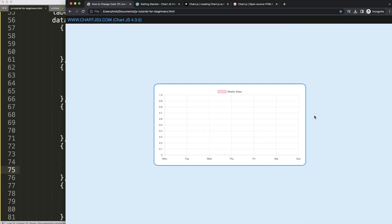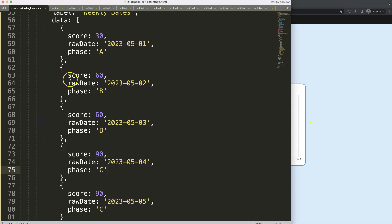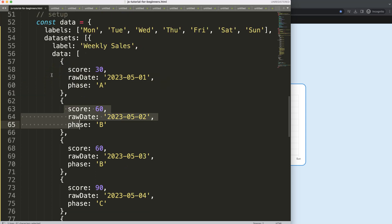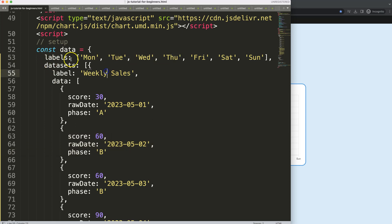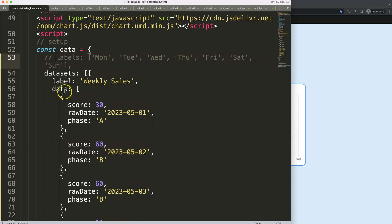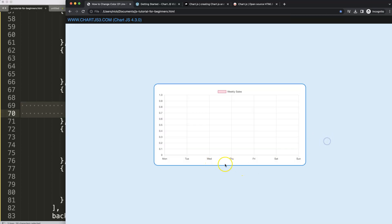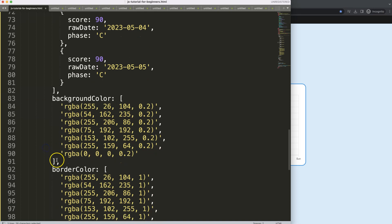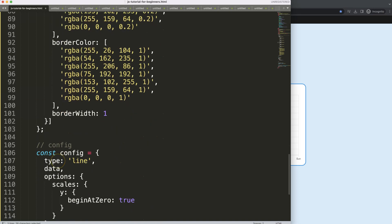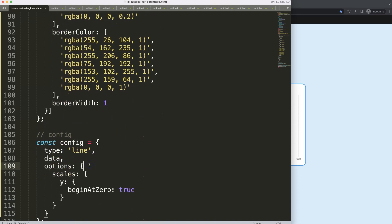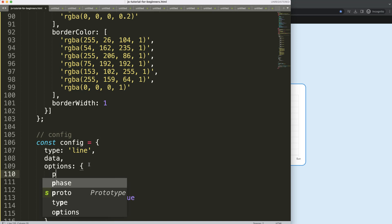If we save and refresh, nothing happens because we're using data structures now and they aren't being recognized. The labels can be removed too — I'll comment those out. Now we need to make the data structures recognized on the X and Y scales, so we'll scroll down to the options and use 'parsing'.